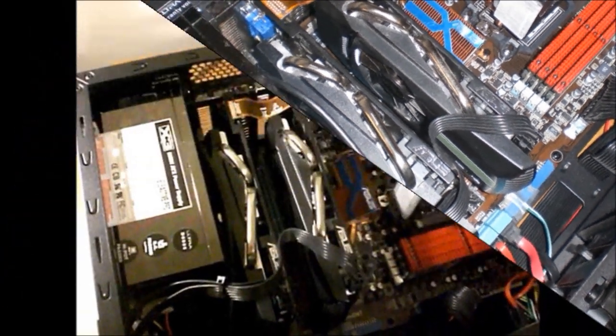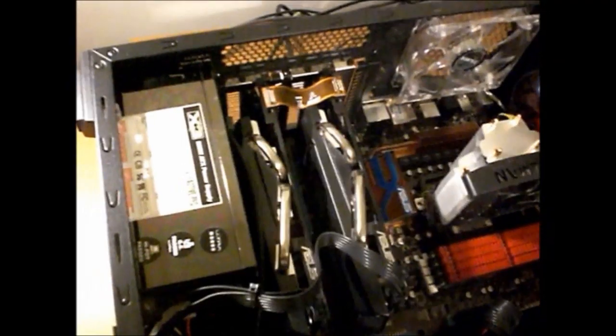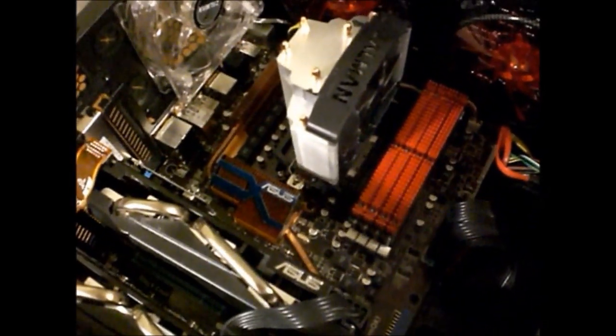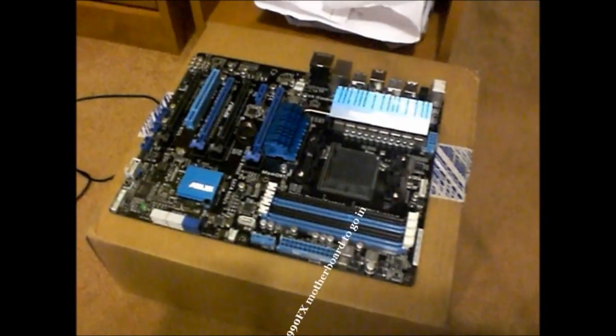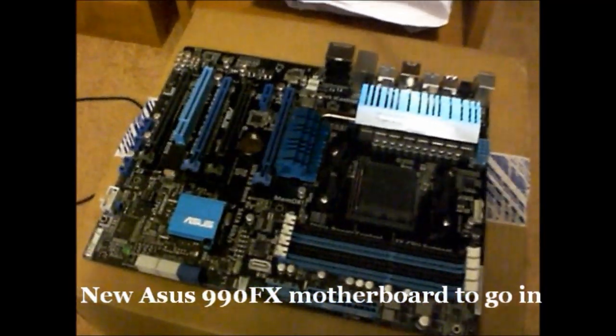Okay so now we're just fast forwarding through and I'm ready to take out components, which obviously you start with disconnecting the power, taking out the graphics cards, stripping it out.